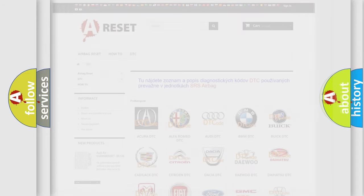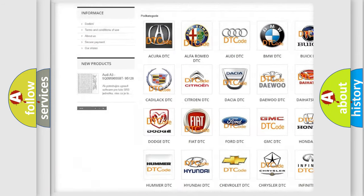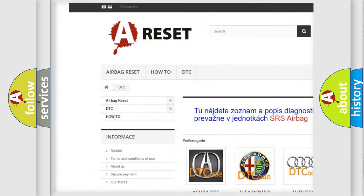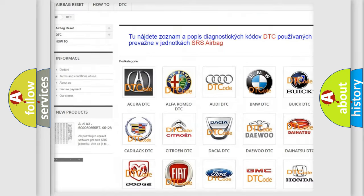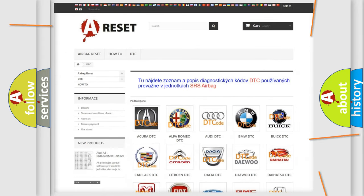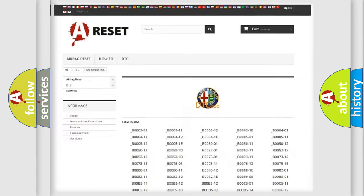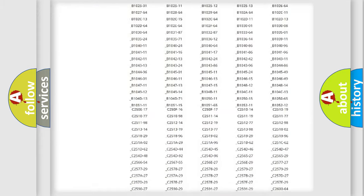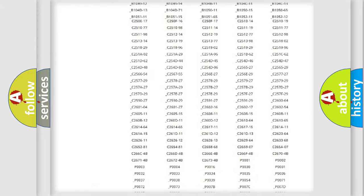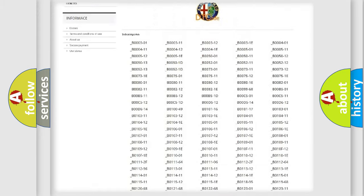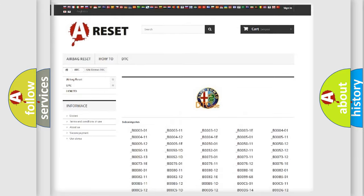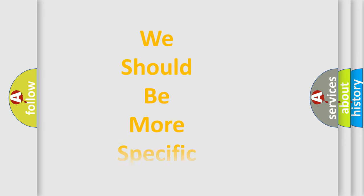Our website airbagreset.sk produces useful videos for you. You do not have to go through the OBD2 protocol anymore to know how to troubleshoot any car breakdown. You will find all the diagnostic codes that can be diagnosed in Alfa Romeo vehicles, and also many other useful things.